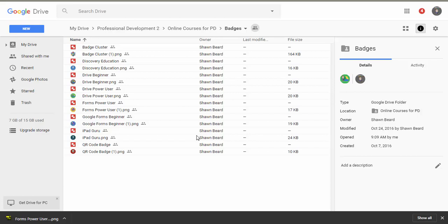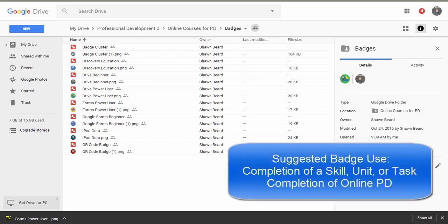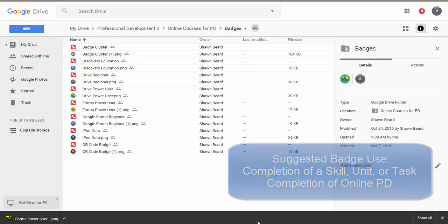I recently started using digital badges with online professional development as a reward for teachers who want something to show that they completed a course.